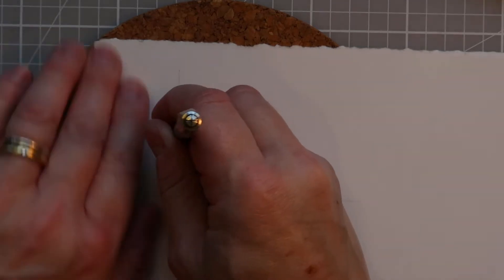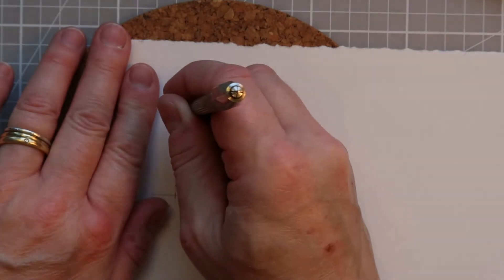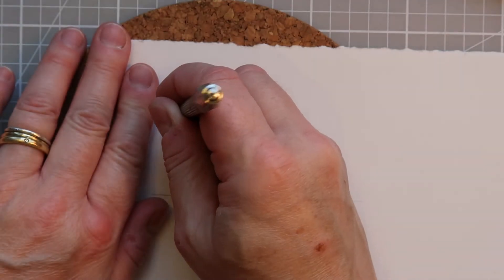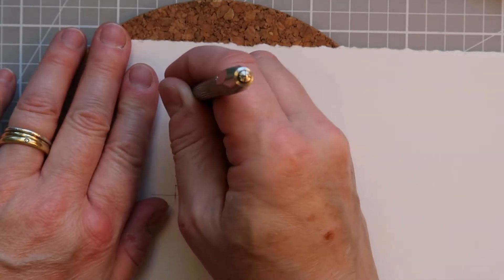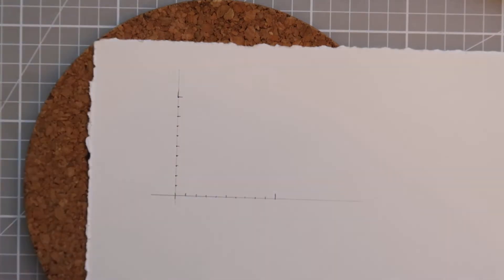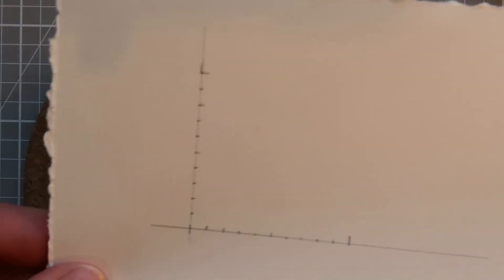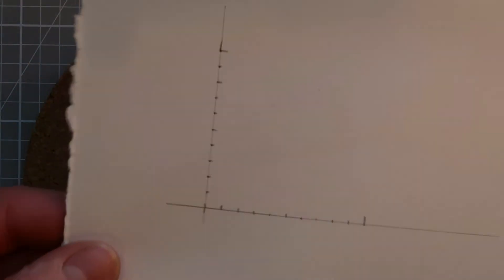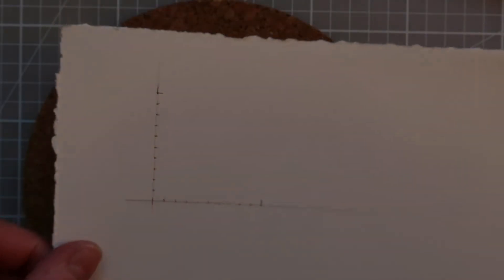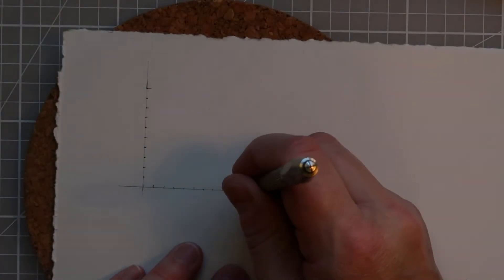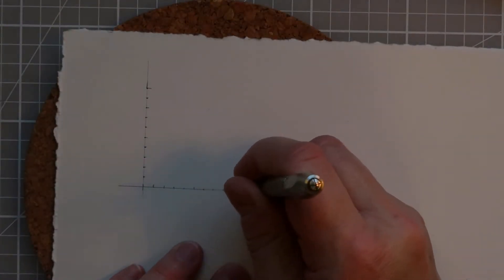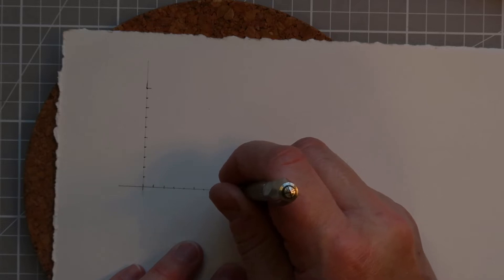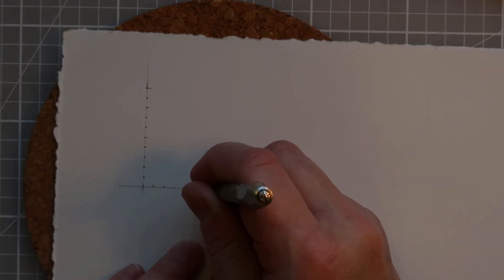Sometimes you can use your ruler against this to help keep it nice and straight if you're worried about that. Otherwise you're just going to work your way along, and I'm pushing my needle that I'm using for my pricking through the paper so that I'm making a mark where I want the holes to go and where the thread to be stitched. So I'm going to repeat that now along the horizontal axis.